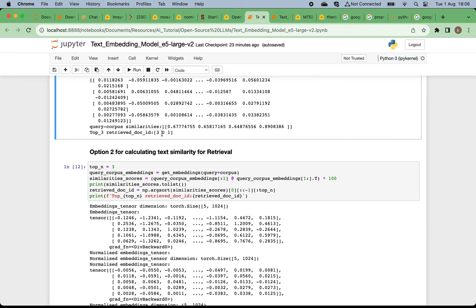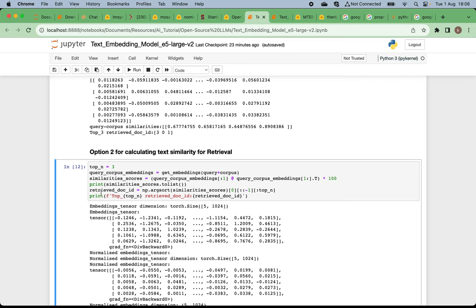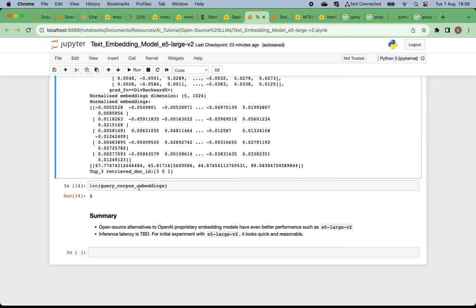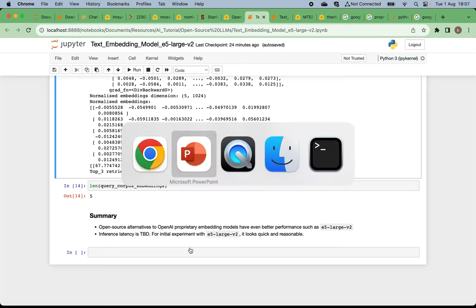There is also a second option for calculating text similarity for information retrieval — just different Python code for the same purpose. You also get the top-3 most similar documents in descending order of relevance. As we can see, the open source E5-Large-V2 model actually has even better performance than OpenAI's Ada-002 proprietary model, and its latency looks reasonable — it is actually quicker than the Instructor model.